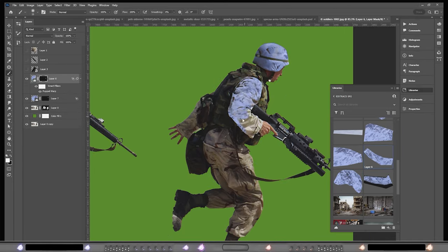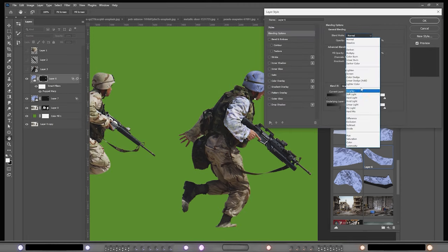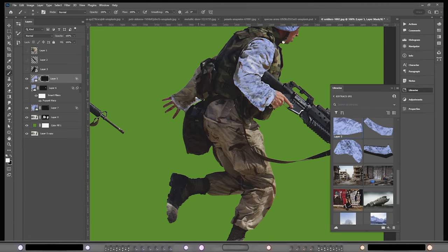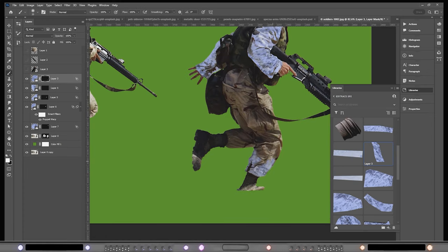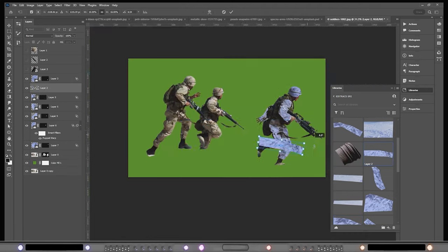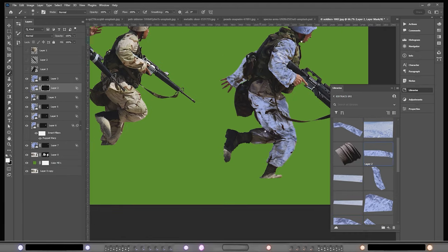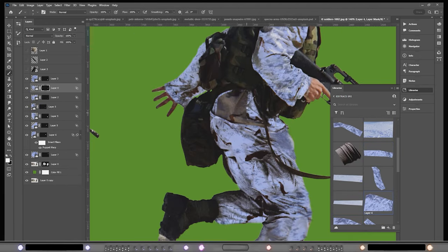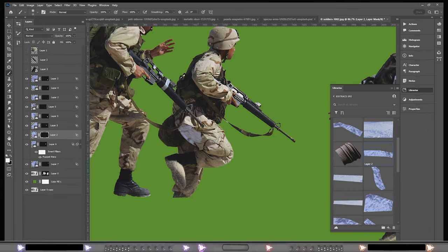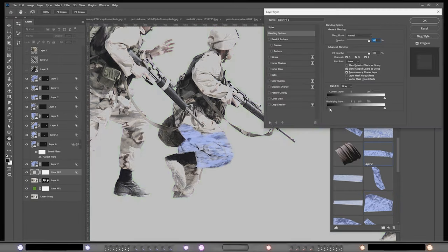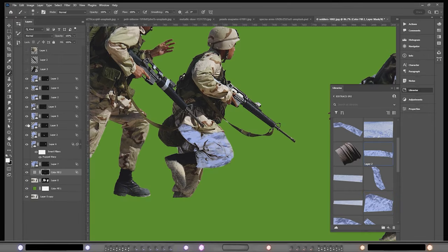Here I also transform these American soldiers from a desert camouflage into a winter kind of camouflage, with the help of one of the stock pictures that I clipped into small pieces and started to use as overlay.